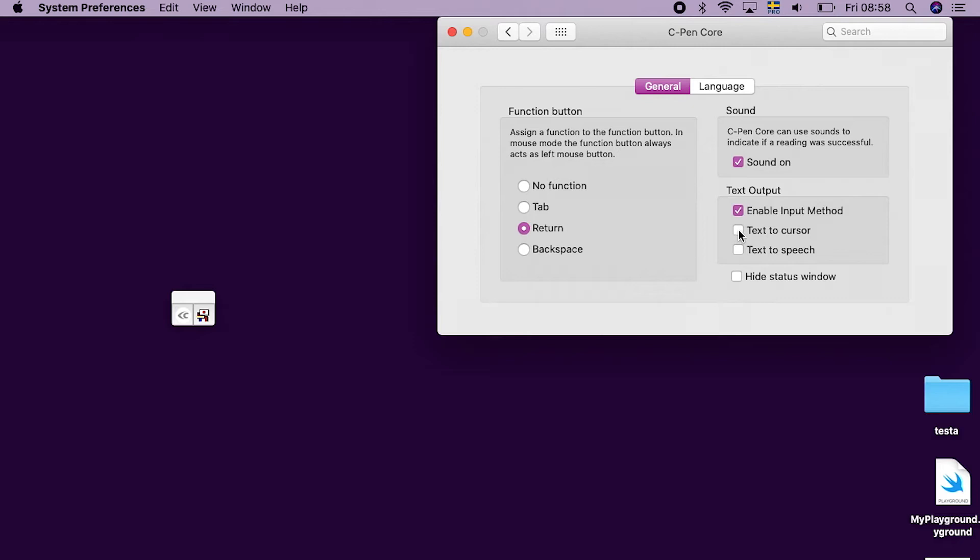Enable Text to Cursor to allow the scanned text to be copied into the active application. These two steps only need to be activated once.